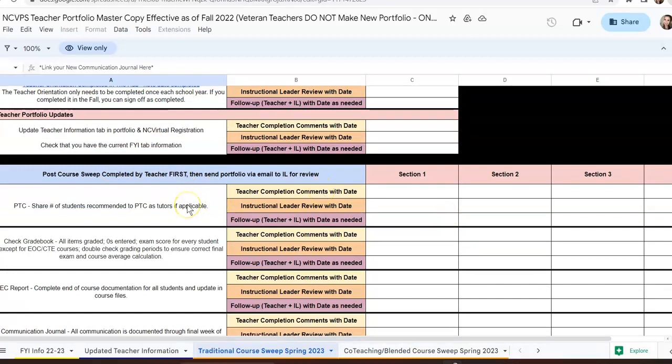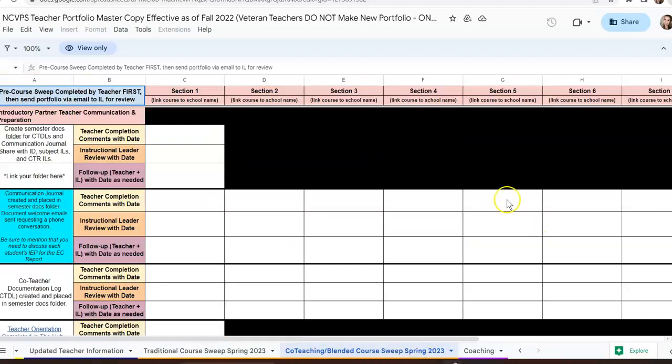That way you make sure that you're tying up any loose ends for your course in Canvas and that everything has been complete. You will do this for whichever type of course that you have, either traditional or co-teaching blended.